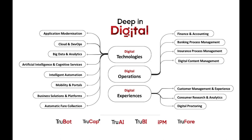Datamatics is a digital operations, technologies and experiences company that enables enterprises to go deep and digital, to boost their productivity, customer experience and competitive advantage.